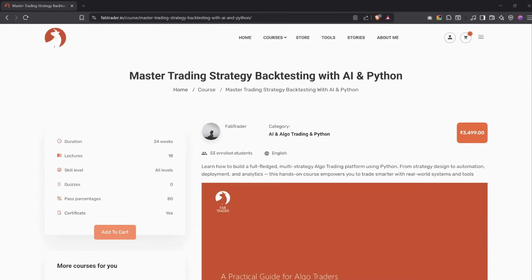If you're wondering how you can run similar backtests on your own strategies, even with zero coding experience, I've built a complete course that teaches you exactly how to do it using Python and AI. It's completely beginner-friendly and will help you test, optimize, and visualize your strategies just like I've done here.